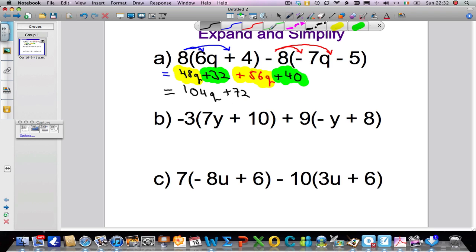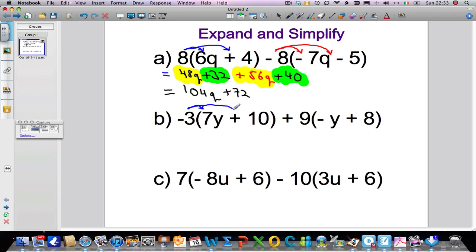Let's have a look at the next one. I'm going to take the minus 3 and expand it by — or multiply by — everything inside the bracket, so it's going to be minus 3 times 7y, then minus 3 times 10. The first bracket is assumed to be positive even though there's no sign in front. A minus times a positive gives a negative — unlike signs when we multiply always give a negative. So minus 3 times 7y is minus 21y, and minus 3 times 10 is minus 30.